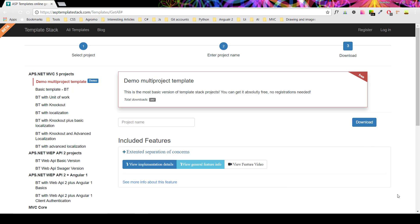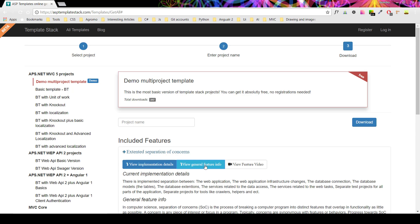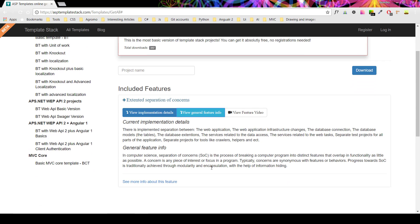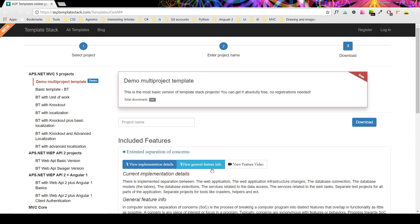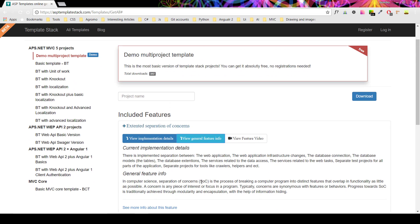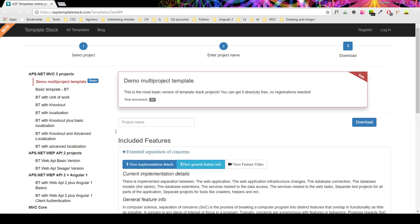Welcome to TemplateStack 3 minutes features videos. This particular video aims to familiarize you with details about the separation of concerns feature, which is included in all of our templates.